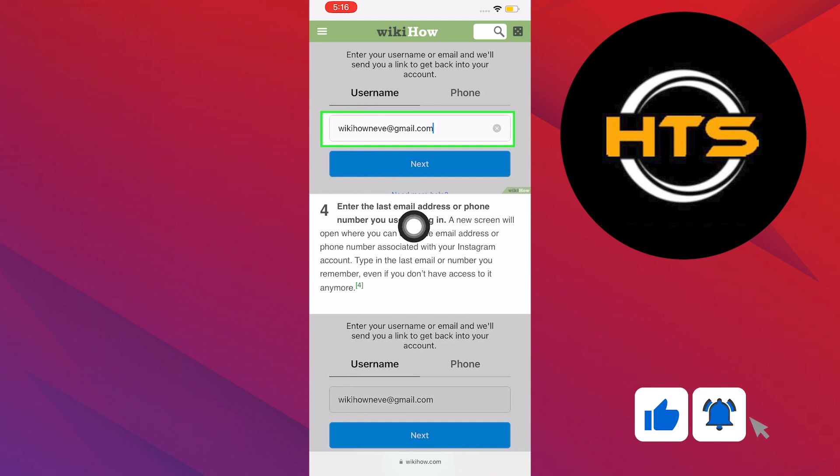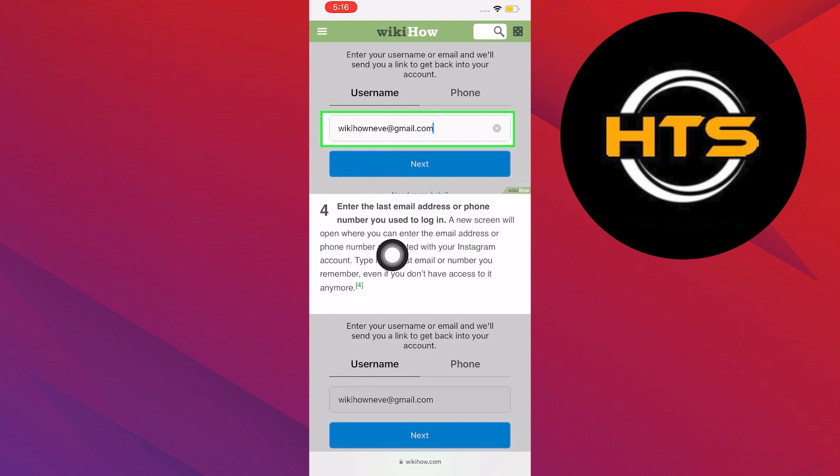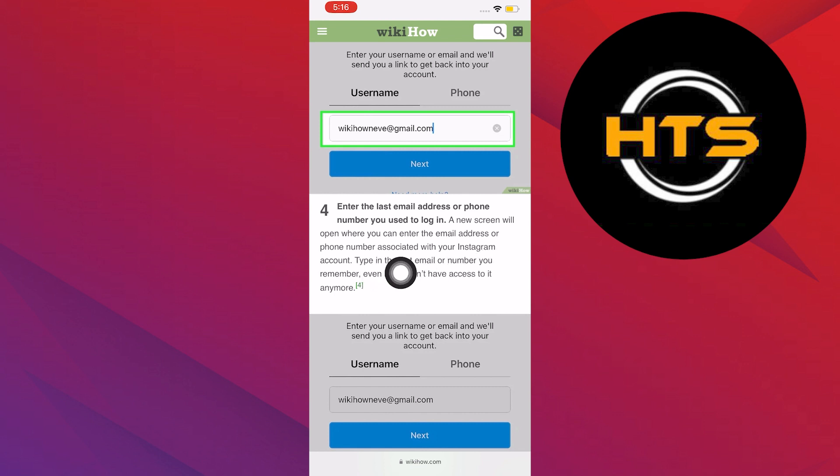On step 4, enter the last email address or phone number you used to log in. A new screen will open where you can enter the email address or phone number associated with your Instagram account.